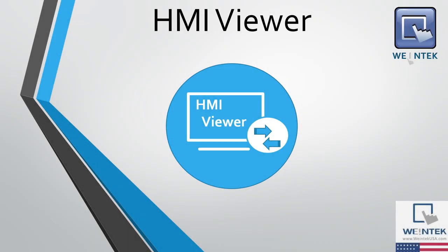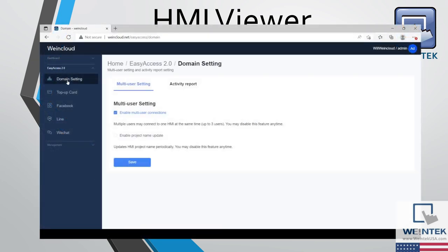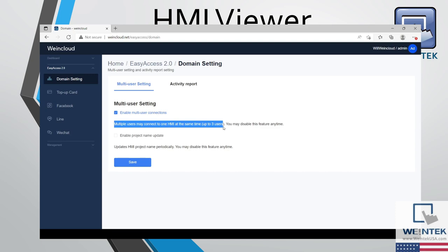HMI Viewer is supported by all non-CMT series HMIs and it can only be accessed through the Easy Access 2.0 application on PC. Because Easy Access 2.0 only allows a maximum of three users to be connected to a single HMI at one time, this limit also applies to HMI Viewer as well.